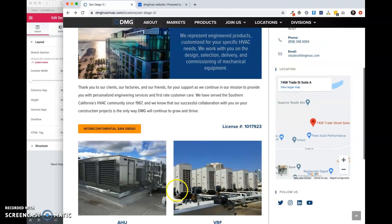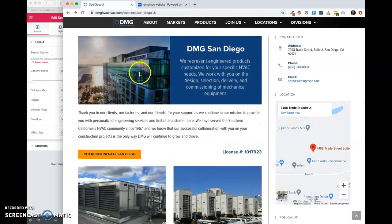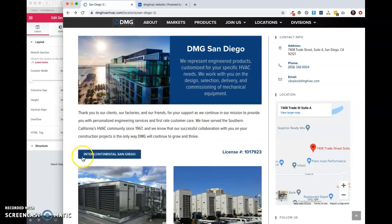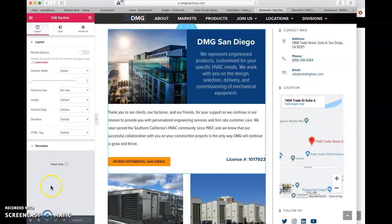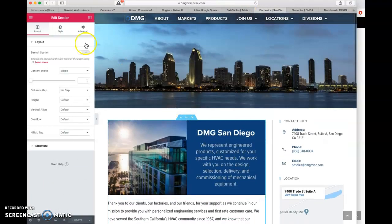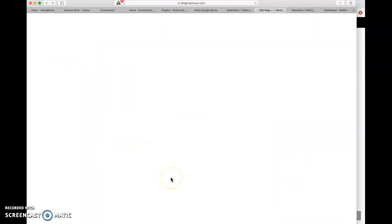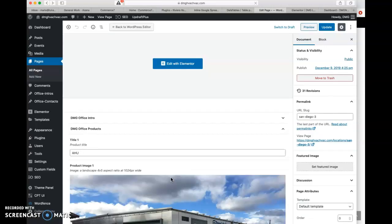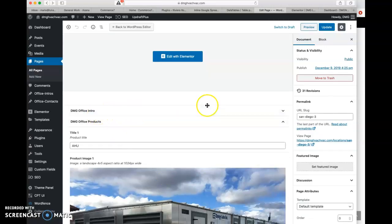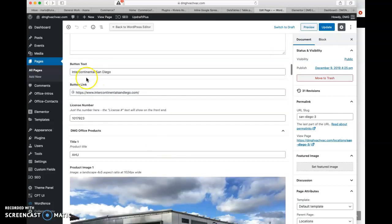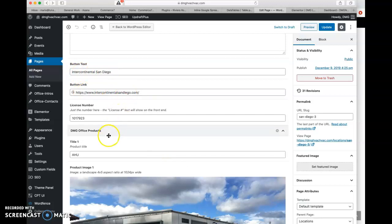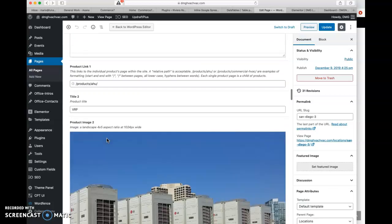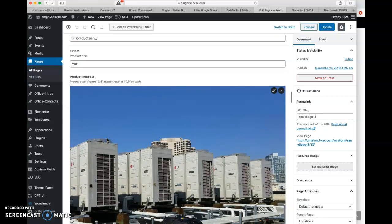Okay. Just to avoid any confusion here, I replaced this top template, which is called the office intro template with the new version, which has our link in here. And again, this is from, let's jump back out here. We're on our San Diego three page. So again, this office intro, and then we've added Intercontinental San Diego, and then the link to that item. Okay. So that's basically what we're doing.